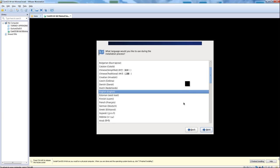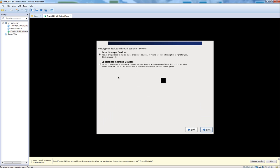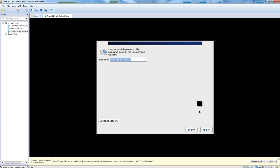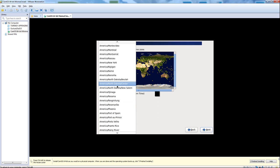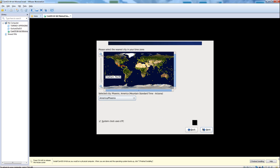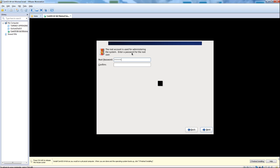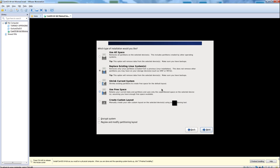At this window you can just hit Next. Choose your language. I'm going to select Basic Storage Devices. Set a host name. And set your root password. And we're going to create a custom layout for this installation.